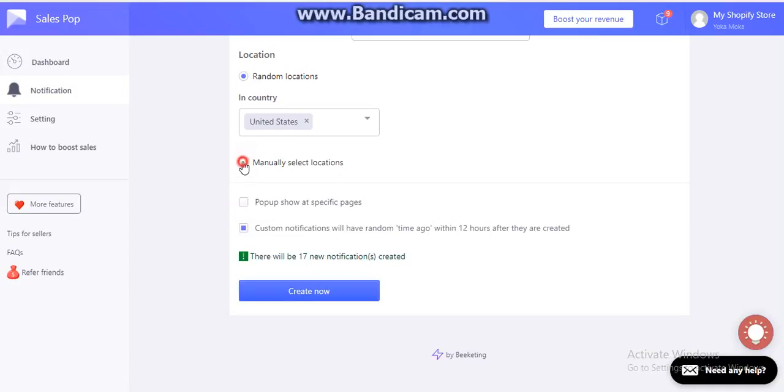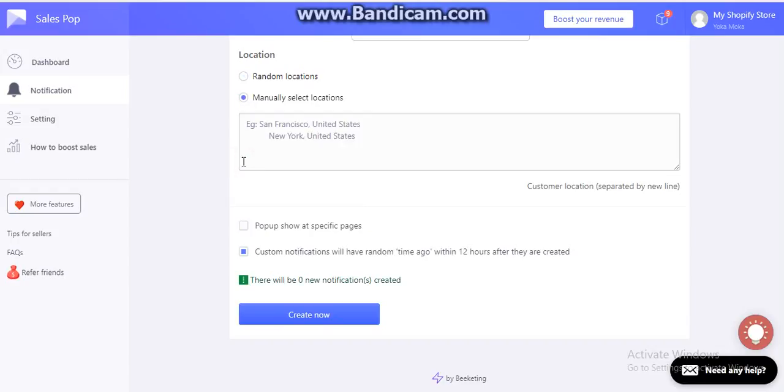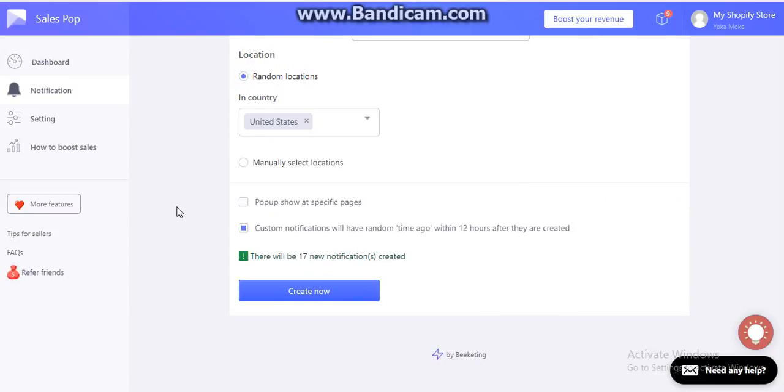If you'd like to set the manual selection, you can set them like this: San Francisco, United States, New York. You can put each for one line. I'm going to keep random location for now.